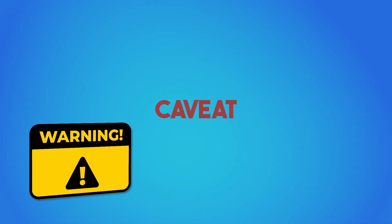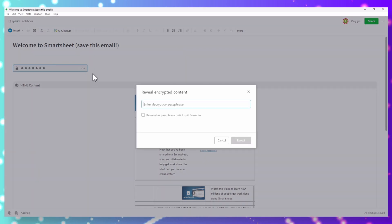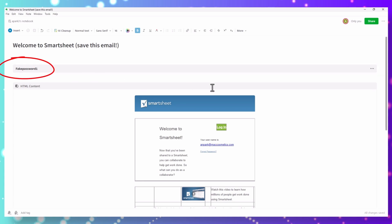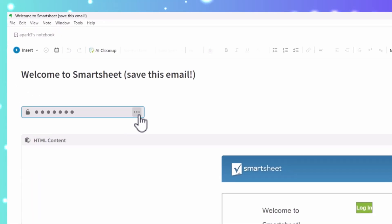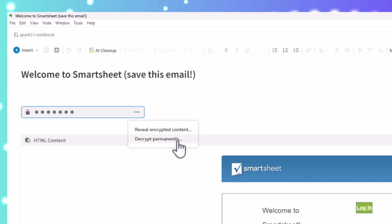One area where the import fails is in encrypted notes — encrypted contents are not brought into OneNote. Here's an example of a note with encrypted text in Evernote. Once imported into OneNote, the encrypted snippet will be gibberish. What I suggest is that in Evernote, run a search for encrypted content and for each note, either reveal the encrypted content and save it into a separate secure document, or if the information is not really sensitive, decrypt it permanently so that all content is revealed in the export. This step will be tedious but important — you don't want to lose all your encrypted content.